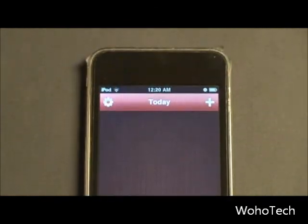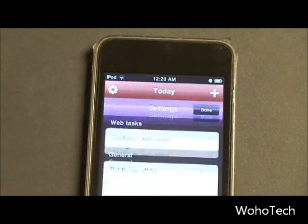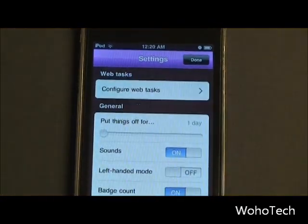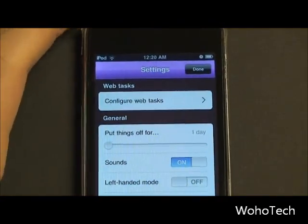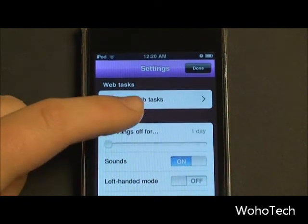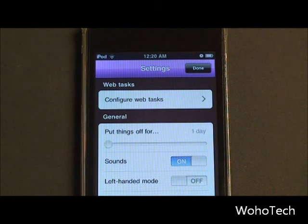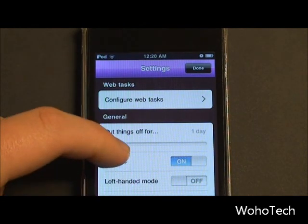We're going to talk about what each of these bins are for. But first we're going to take a look at the settings menu so you can see what kind of hidden features are in this. First we see Configure Web Tasks — I'm going to talk about Web Tasks in a second. It's a very nice feature that's in this app, and I'm going to demonstrate it in just a second.